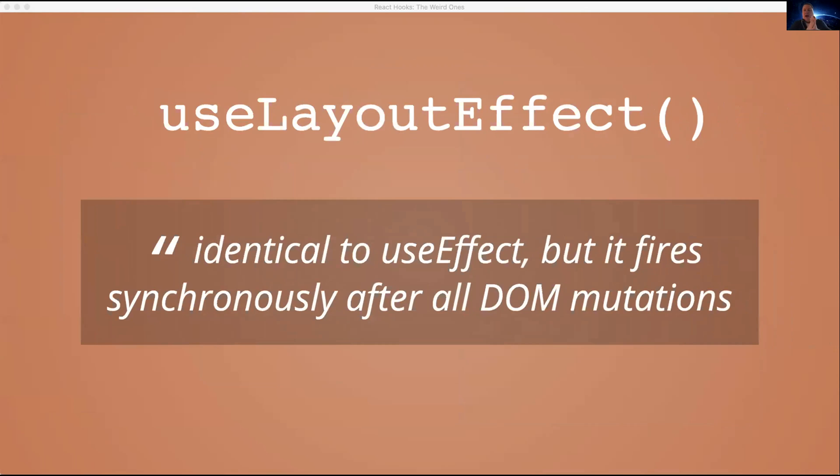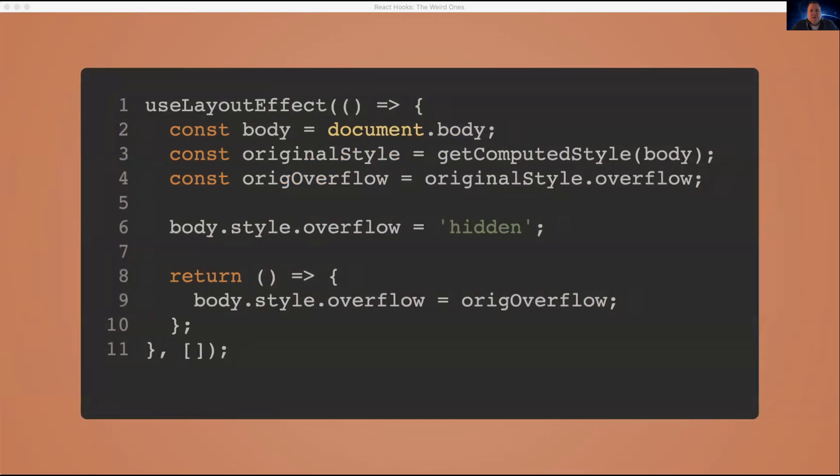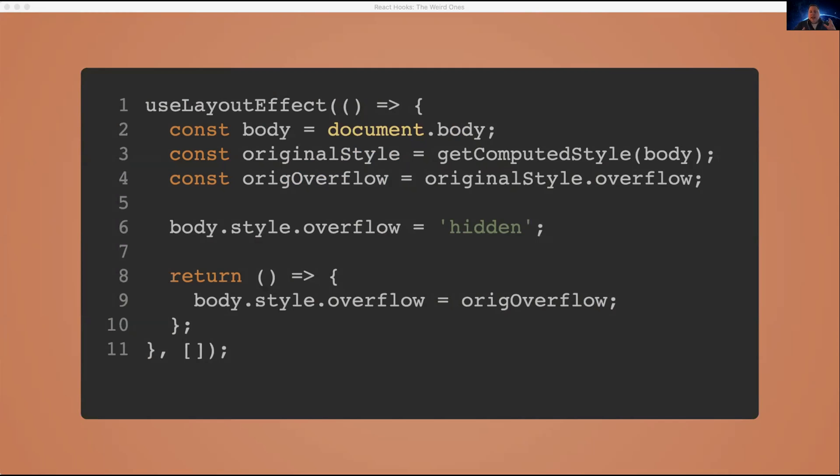Moving on. useLayoutEffect. So as the docs say, this hook is identical to useEffect, but it fires synchronously after all DOM mutations. So what does that mean exactly? So let's say you had a custom hook and you were using useLayoutEffect. This is about reading and writing to the DOM. And because this happens synchronously after the DOM updates, you can control the timing a little better. You can do something before the user is going to see it.